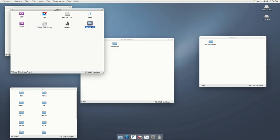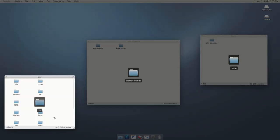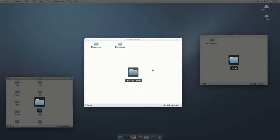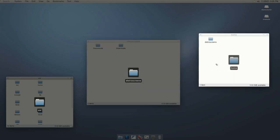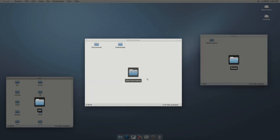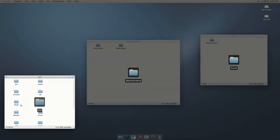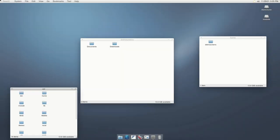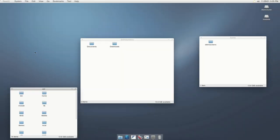If we move our pointer to the top left corner, there is an activities overview with which we can see an overview of all open windows. We can open the desired window from here.